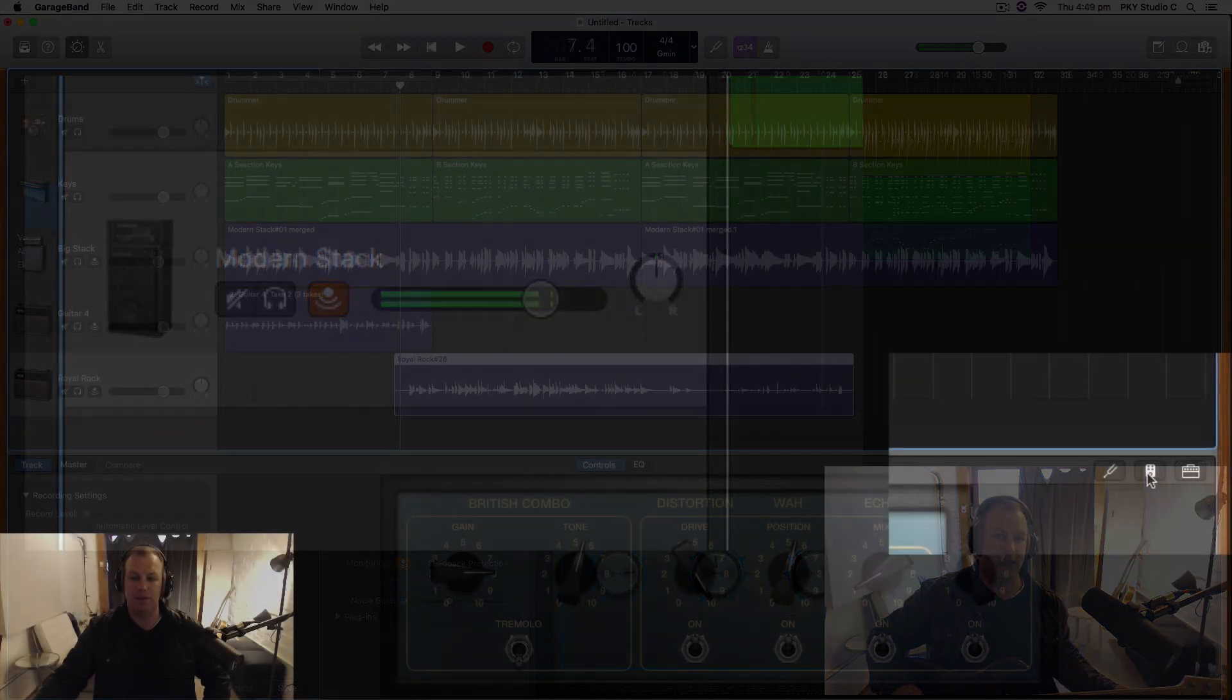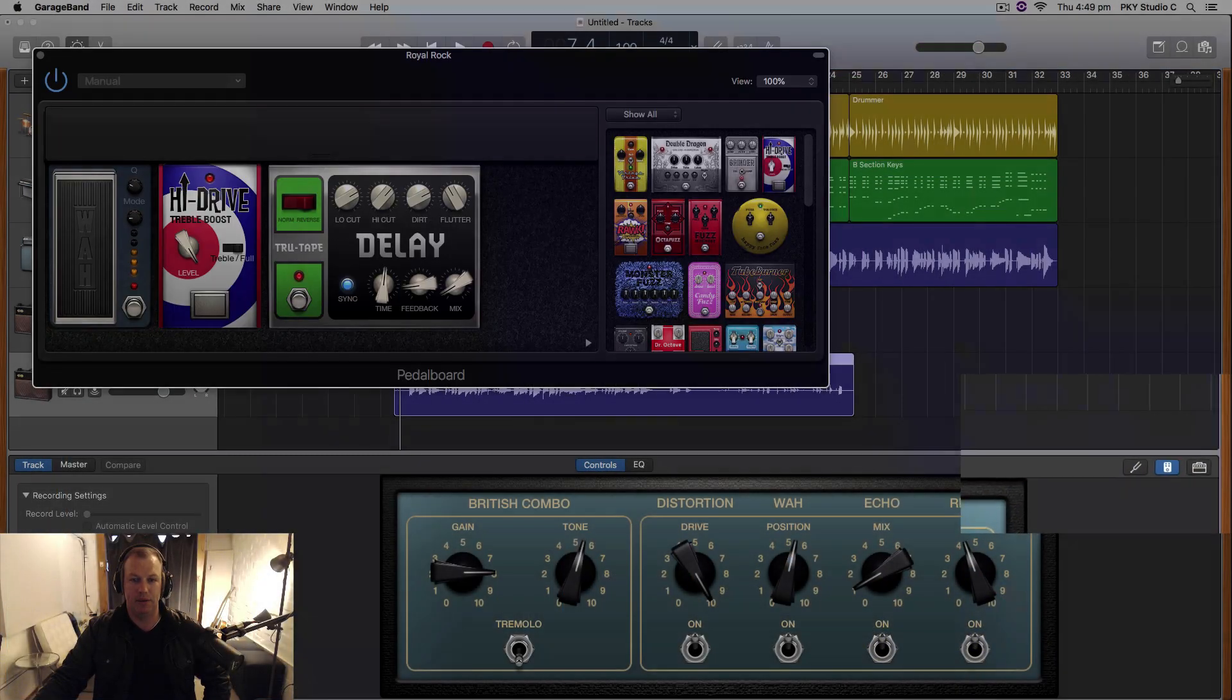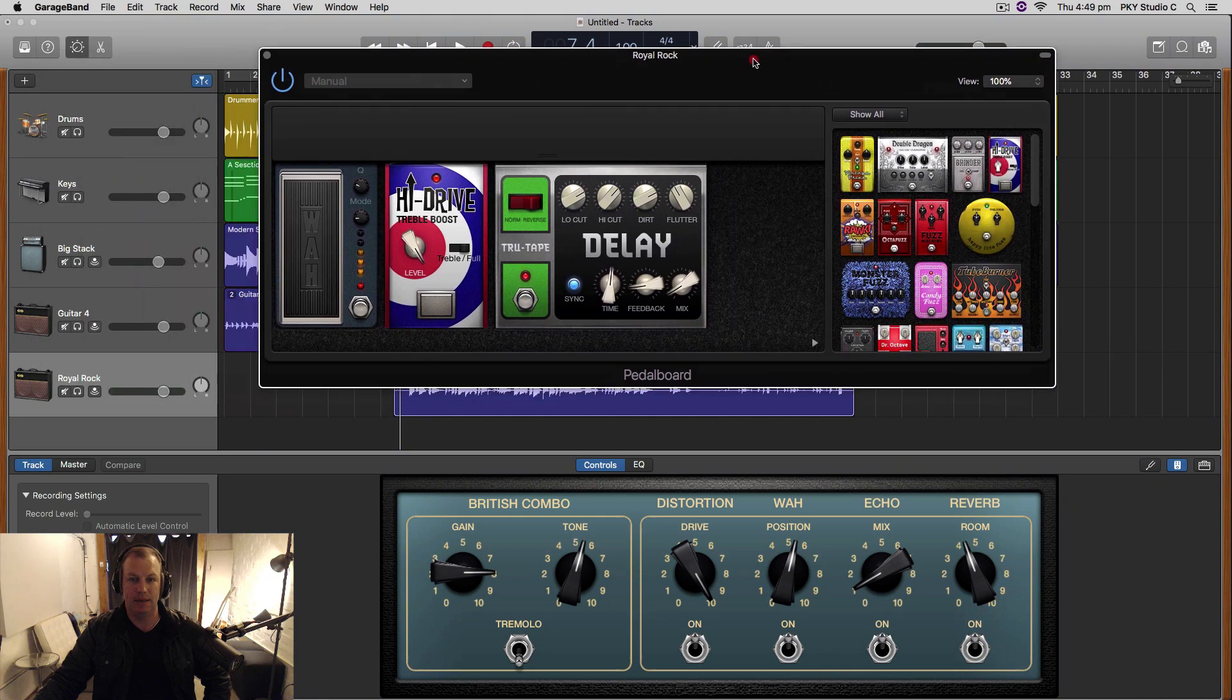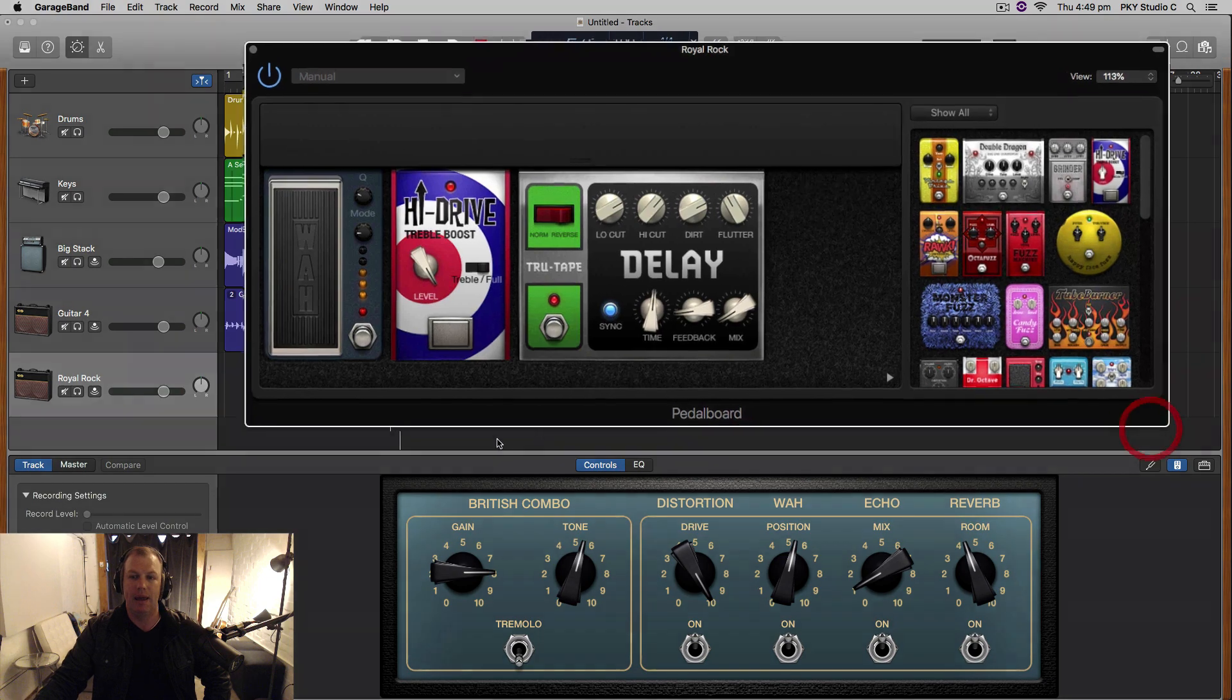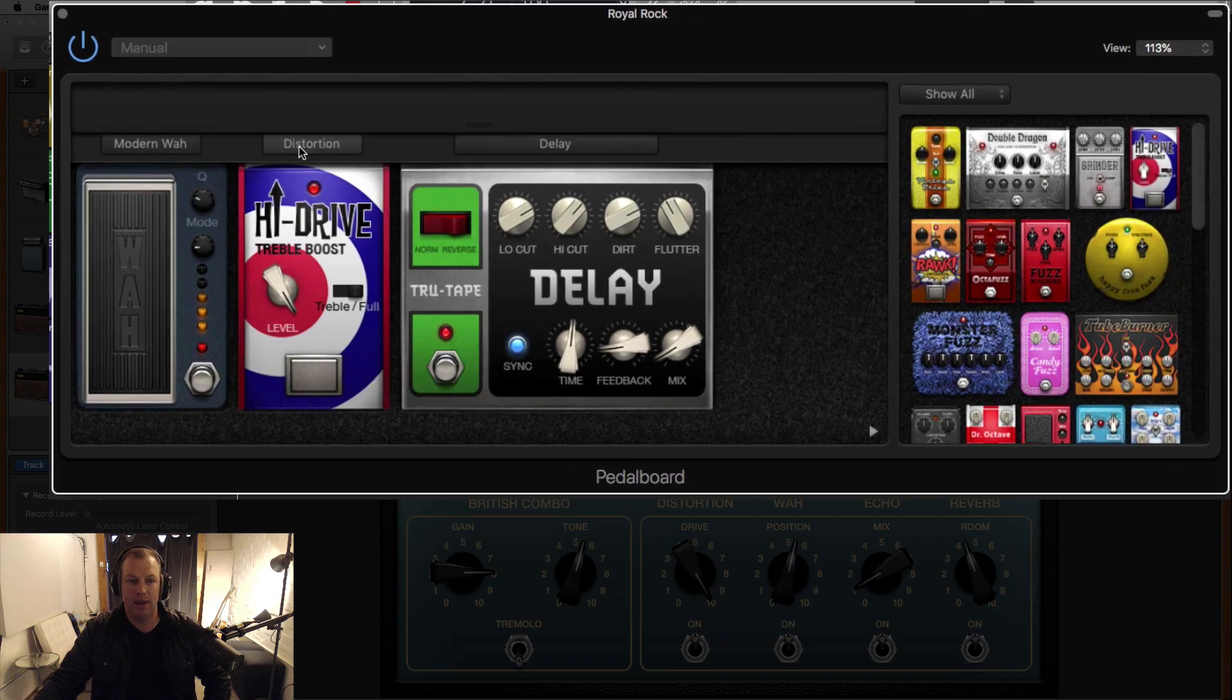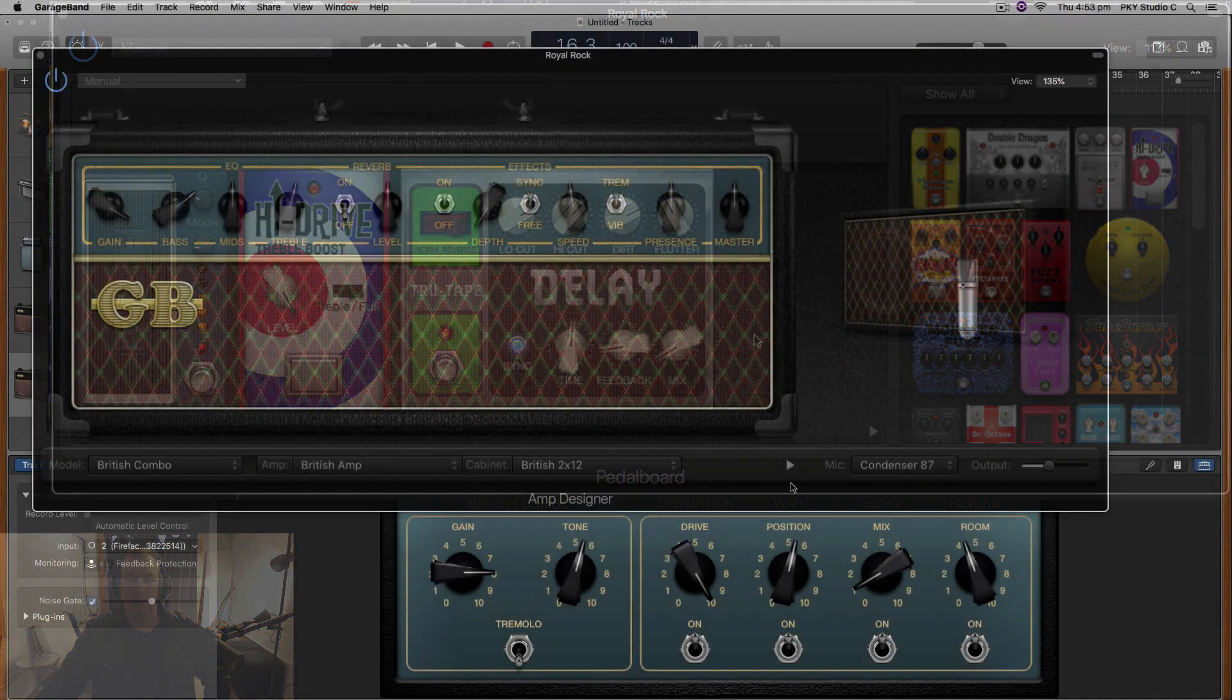arranging, the musical score feature, automation, auto-tuning vocals, using effects, the virtual guitar amps and effects pedal designers, editing audio, editing MIDI, and much more.